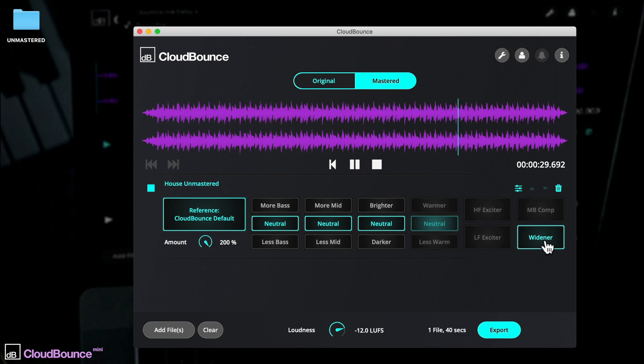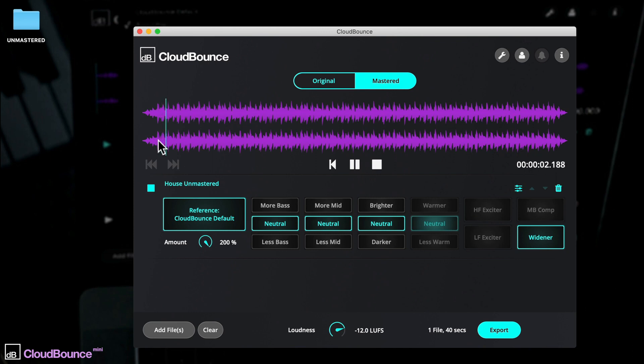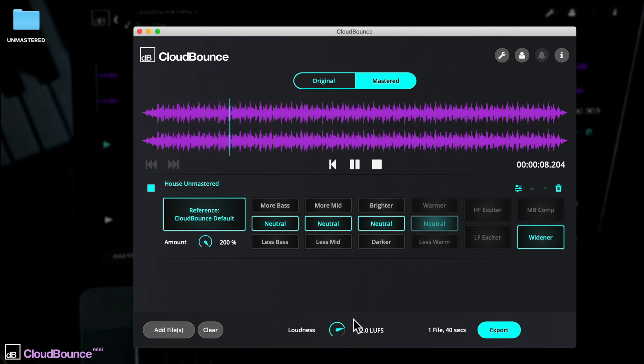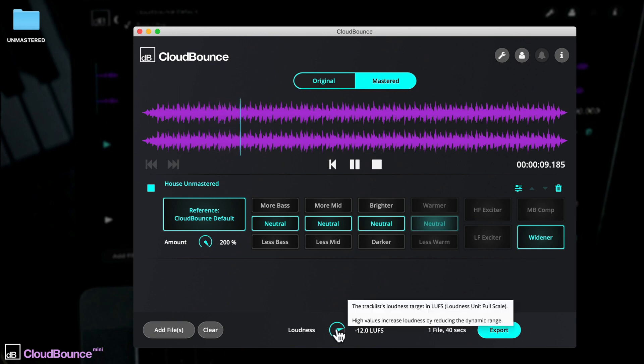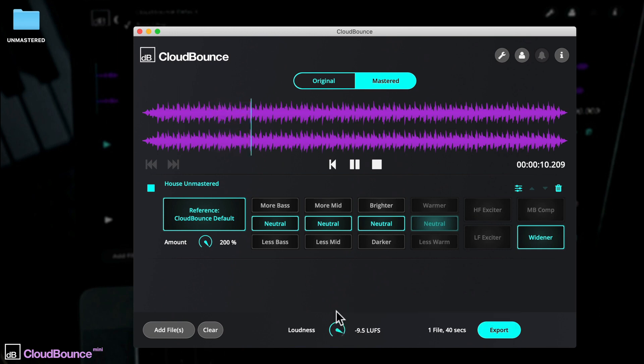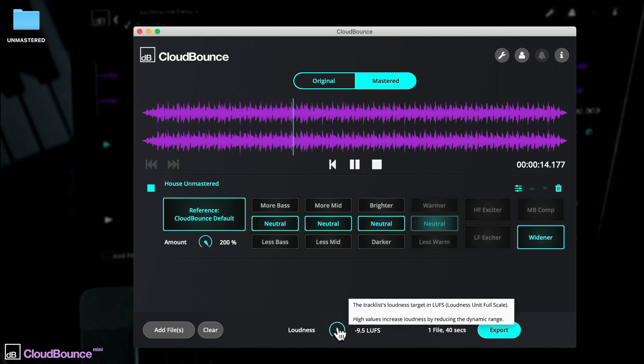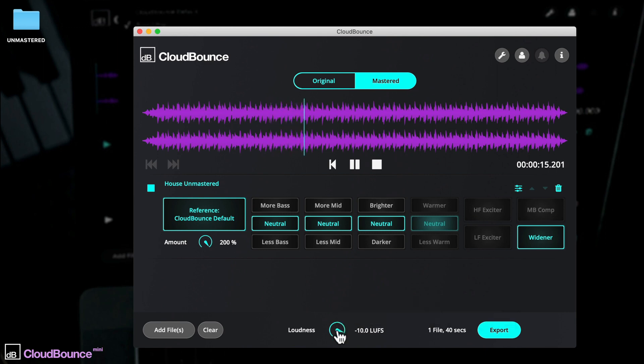Modern tracks are mastered to be upfront and loud. CloudBounce Mini handles this automatically, but you can set manual dynamics and perceived loudness with this LUFS dial. Increase the level to reduce the overall dynamic range and make your track appear louder. Reduce the level to increase dynamic range, which results in a track that seems quieter overall.